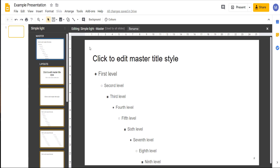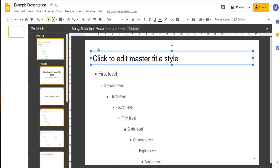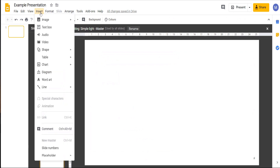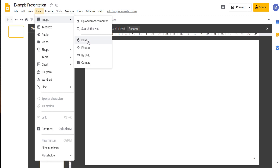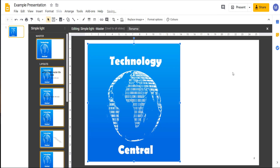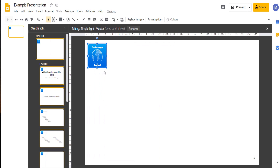We're going to come to our master slide and we're going to remove this element, and instead we're going to add our company logo. To do that we're going to come to Insert Image and we're going to use one from Google Drive. You can however choose whichever method you want, including uploading from your computer. When we click Drive you can see our logo here. We can click on it and it's now been added to our slide. You can also see how this appears in all of the layouts below. This is obviously too big so let's shrink it right down and just leave it in the top corner there.